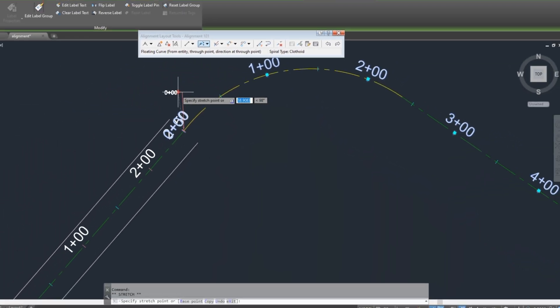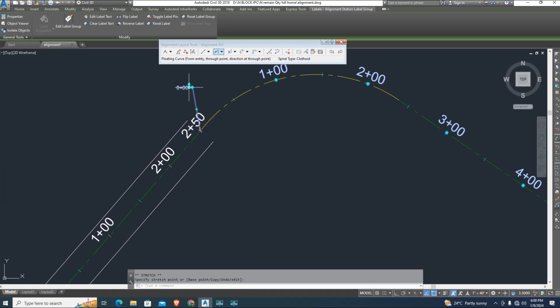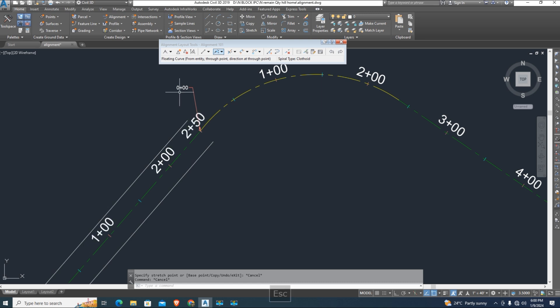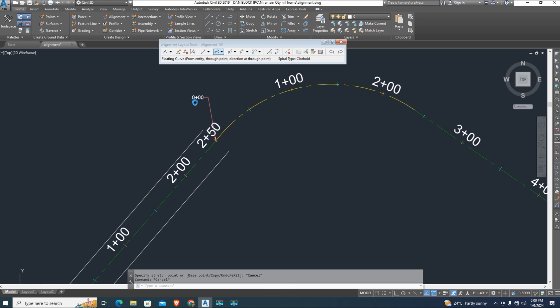Now the problem is solved, the station starts from 0 to end up. You can use grip station labels. If you want to learn label settings, visit my channel playlist to learn more.